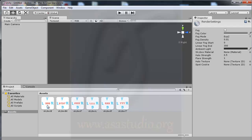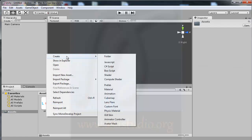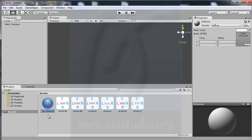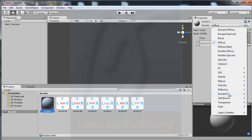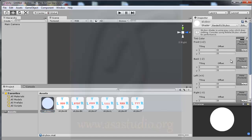In the Assets panel, I right-click and choose Create Material, then rename it 'skybox'. In this material I choose the shader Render/Graphic Skybox.